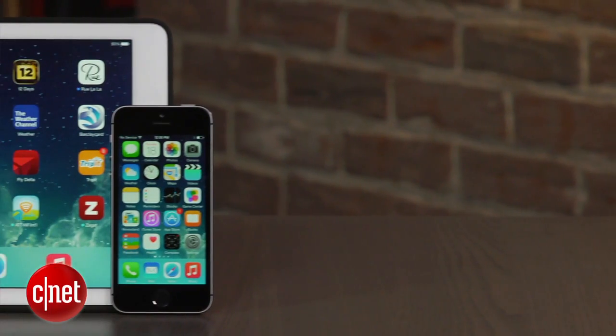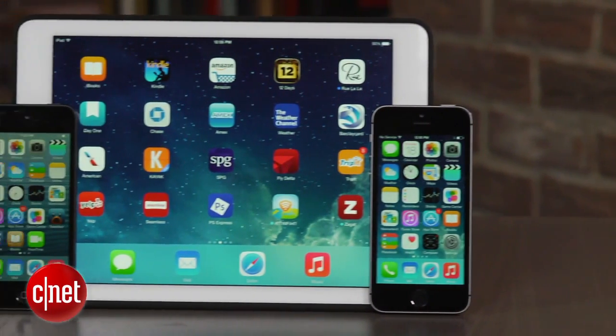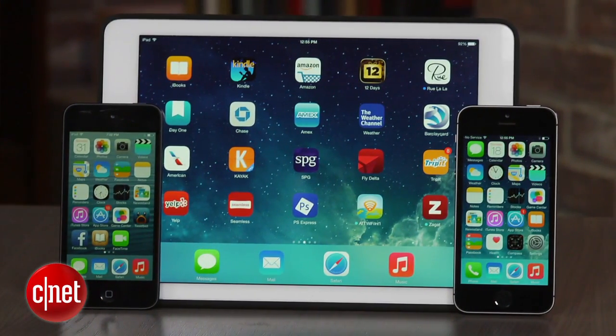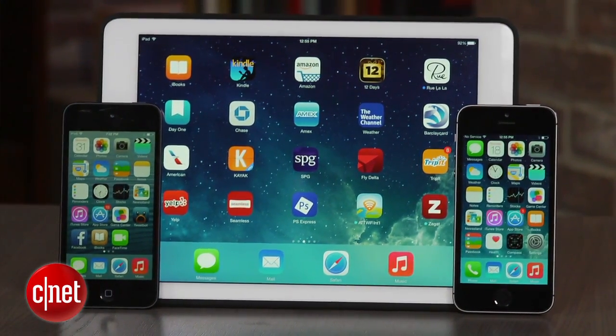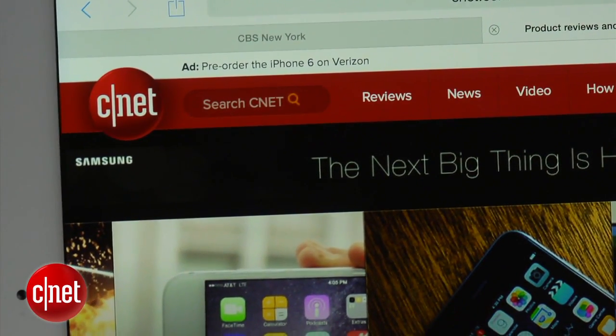The release of iOS 8 has brought numerous new features for iPhone, iPad and iPod Touch devices. One area that saw improvement was the web browser. I'm Dan Graziano, and in today's how-to, I'm going to show you some of the new features Apple added to its Safari web browser.